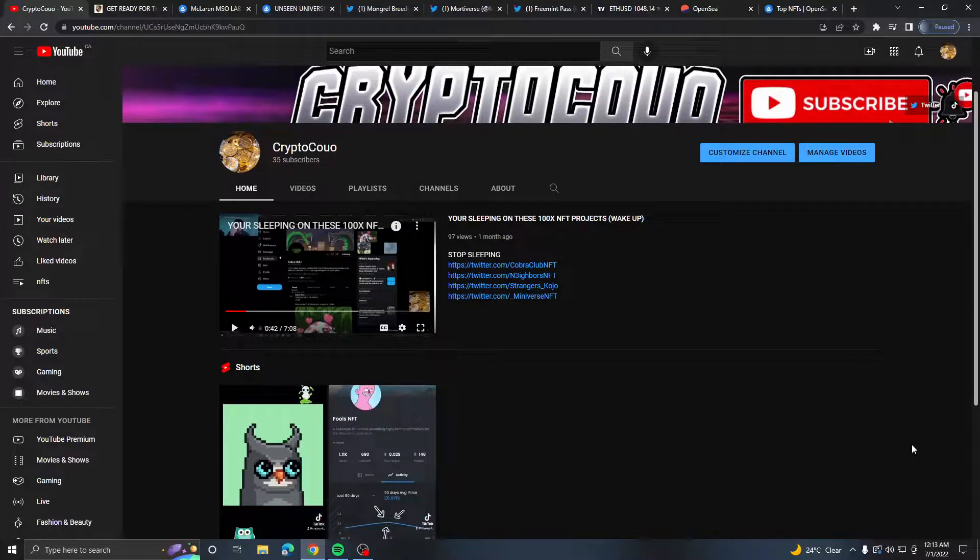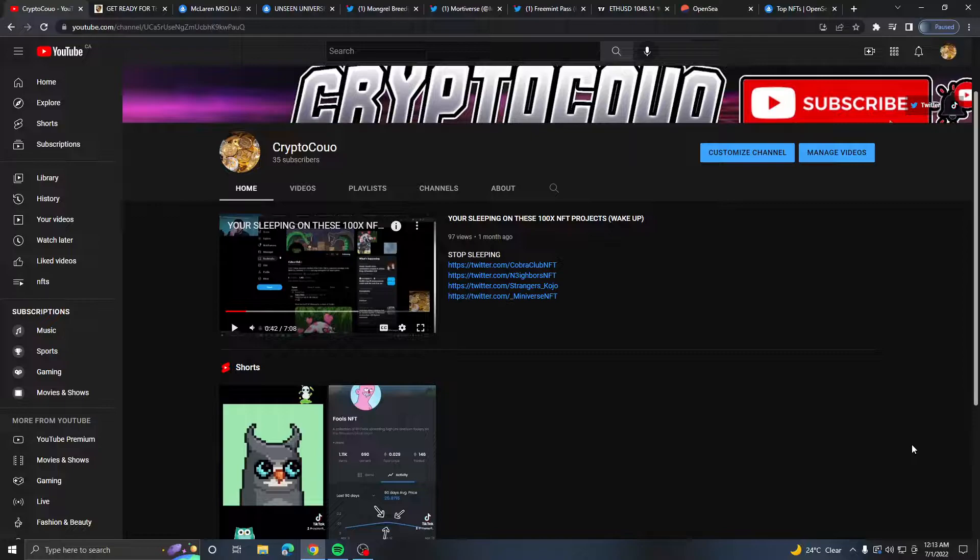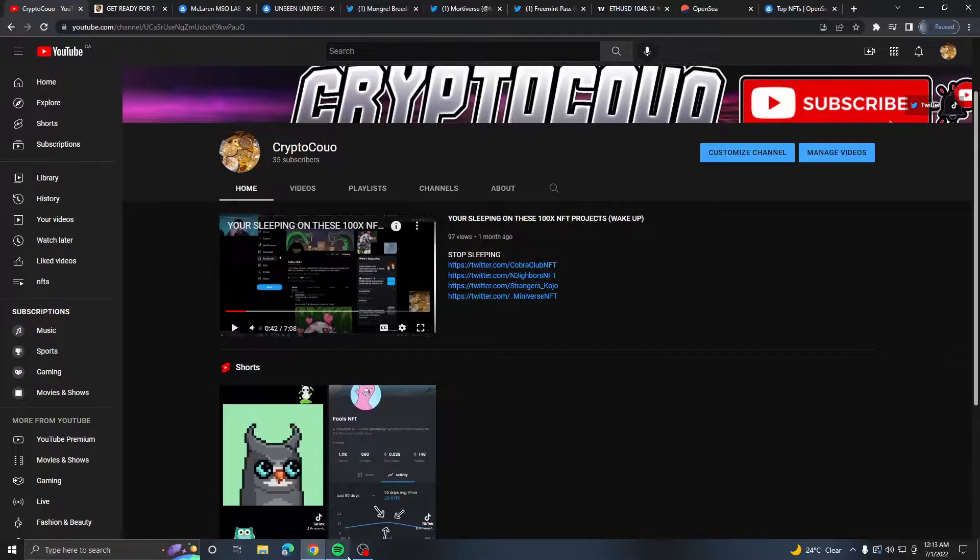Yo what's going on crypto career back in a video and yes the webcam is not working. I don't know what's wrong with it. I can't see stuff on OBS, I gotta fix it probably by Sunday.